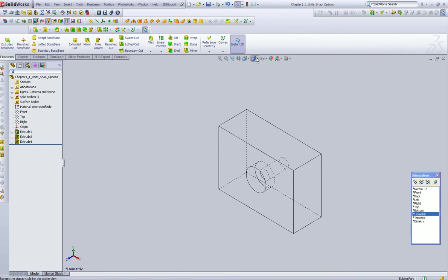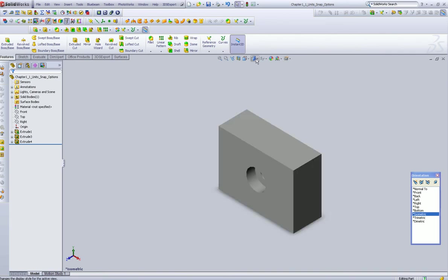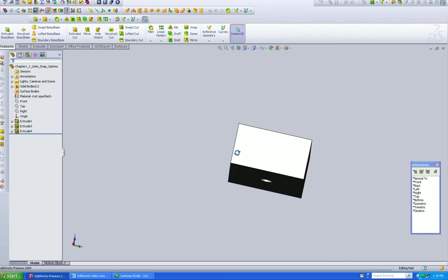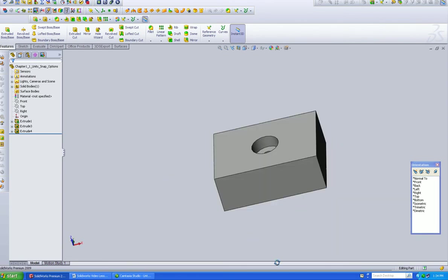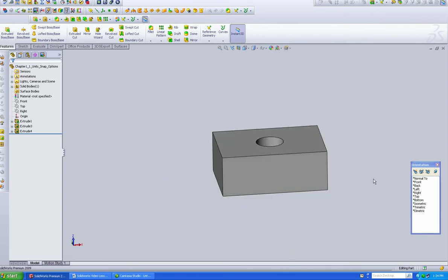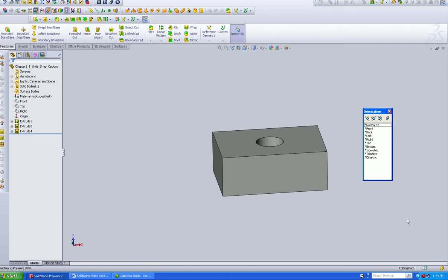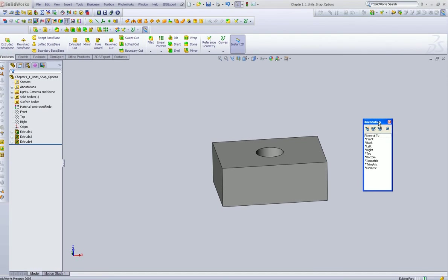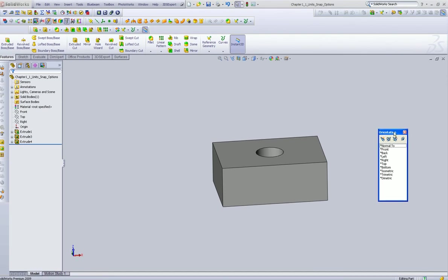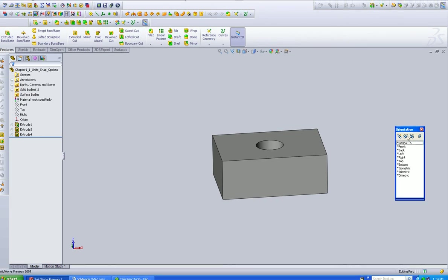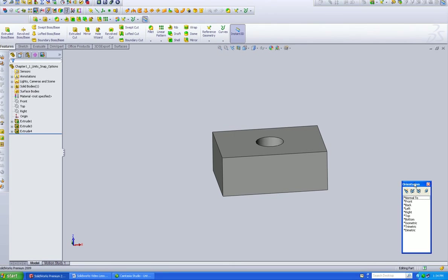So what I normally like to draw on is this top one here and float the thing around. One more item is this little orientation box. It's really an invaluable tool, and I keep it over here in the corner so I can access all of these different views at one time.